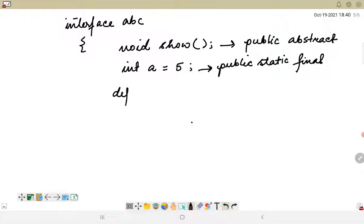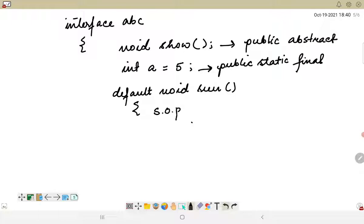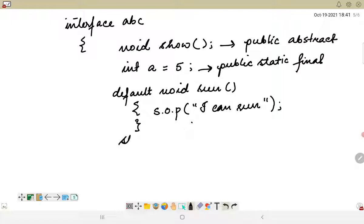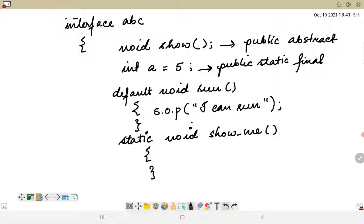We can also have a default concrete method — for example, default void run with a method body inside it. We can also have static methods, like static void showMe with a method body, and similarly private methods are also allowed. This is how the interface syntax works.